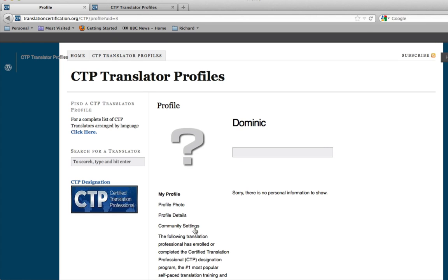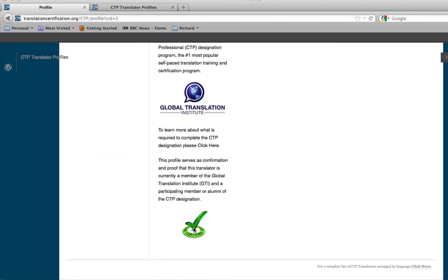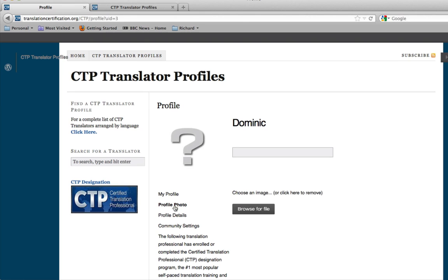Right now it's pretty bare and that's because we haven't done anything. Unless you change the details, this is what it's going to look like. So let's make this optimized for you as a translation professional. To begin with, your profile photo. This will be used right here where this question mark is.